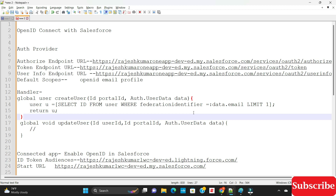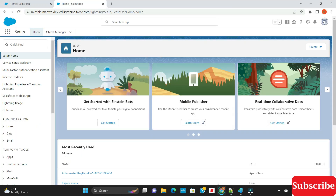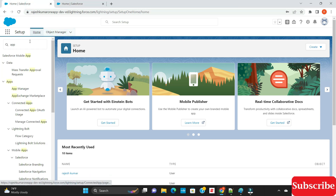For this demo, you need two Salesforce orgs. In the first org, I'm going to create a connected app and enable OpenID. In the second Salesforce environment, we are going to create the authentication provider.